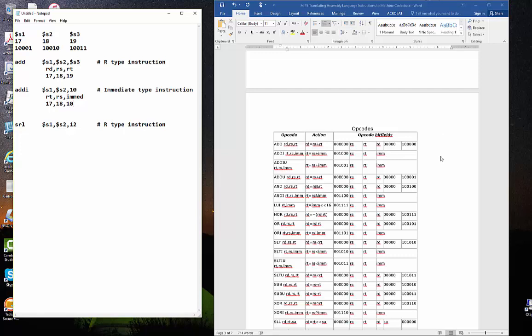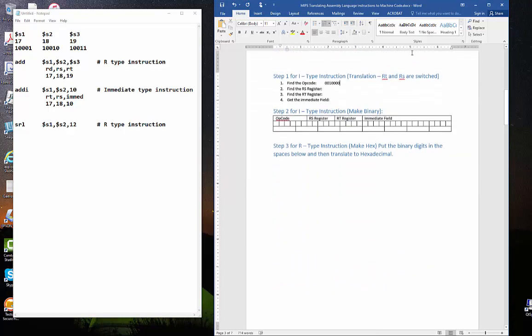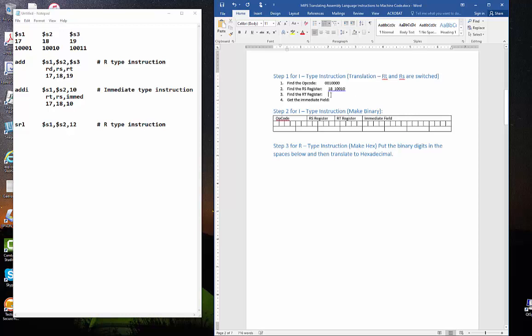So, let's translate those into binary and put those into the instruction. Here we have the RS register is 18, and it is 10010, that's 18 in binary, and then 17, that's the RT instruction, is 10001. And the immediate field is 10. There's 10 in binary. That's 4. Let me add 12 zeros in front of it.